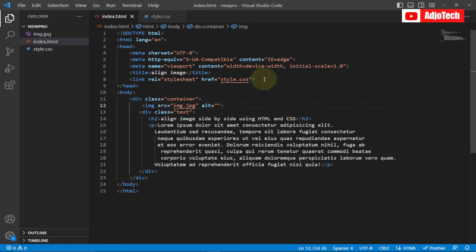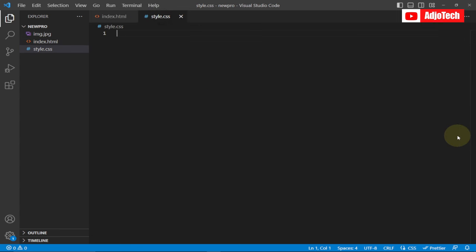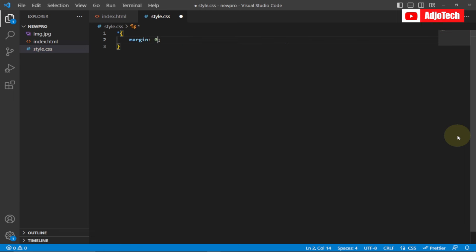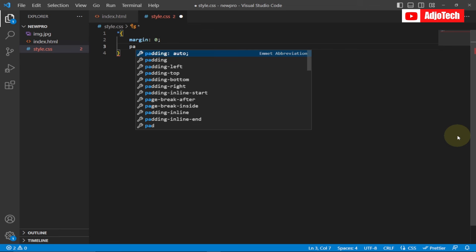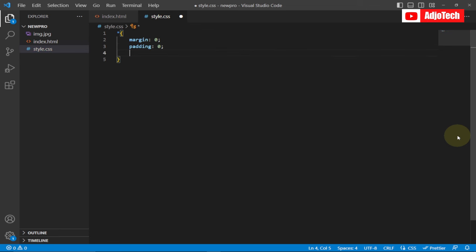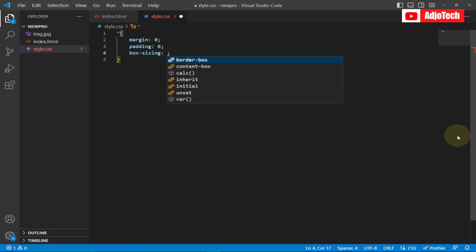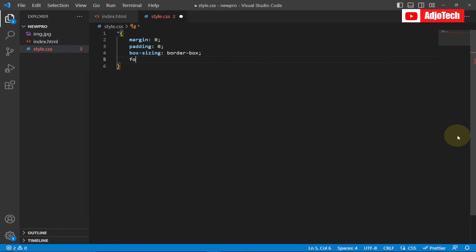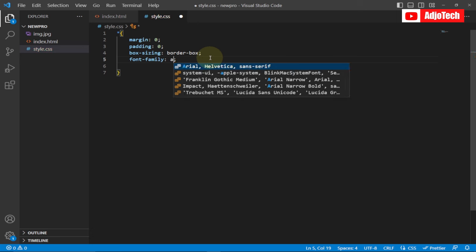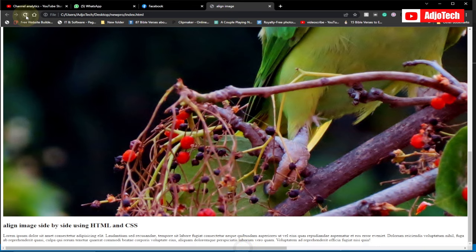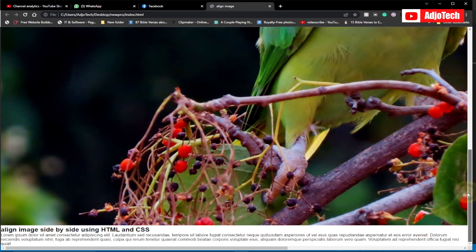Now we'll go to our CSS file — I've already linked it within the header. First, let's do a CSS reset: I'm going to target the universal selector and set margin to zero, padding to zero, and box-sizing to border-box. I'm also going to set a font-family of Arial, Verdana, and sans-serif. This basically resets the browser defaults.